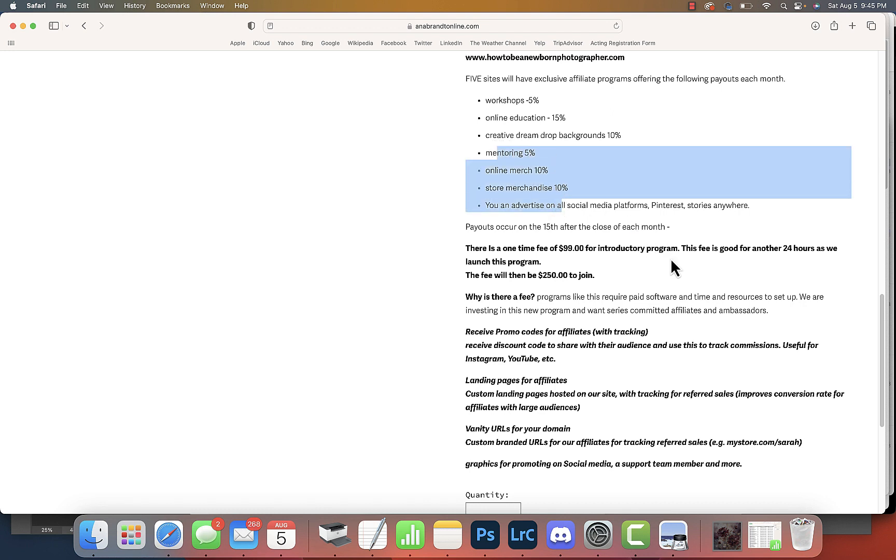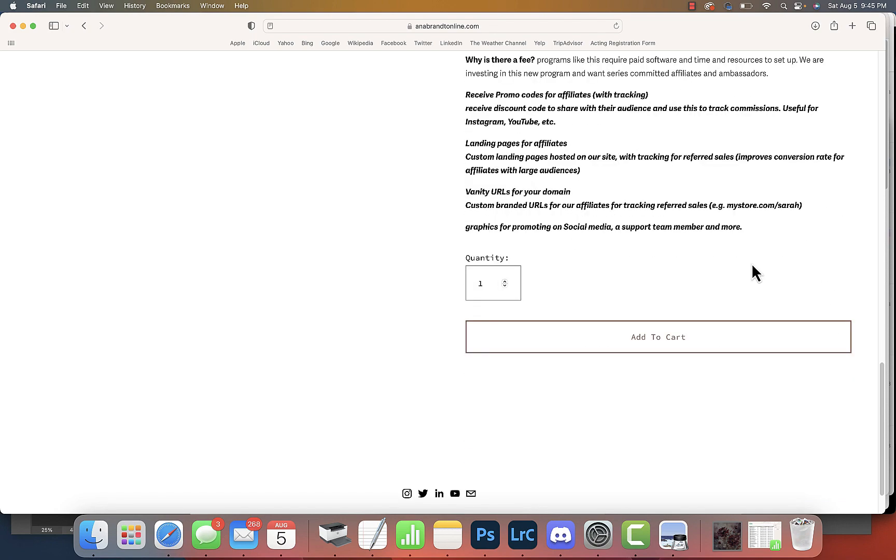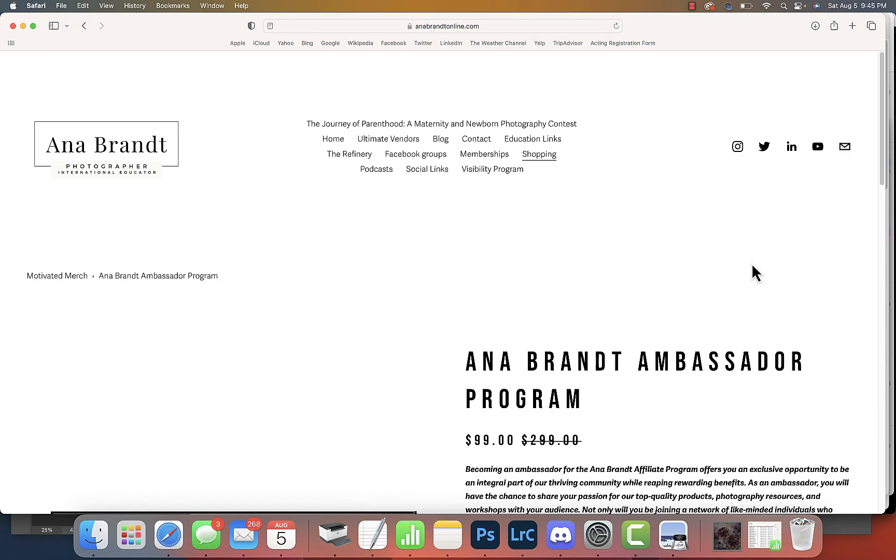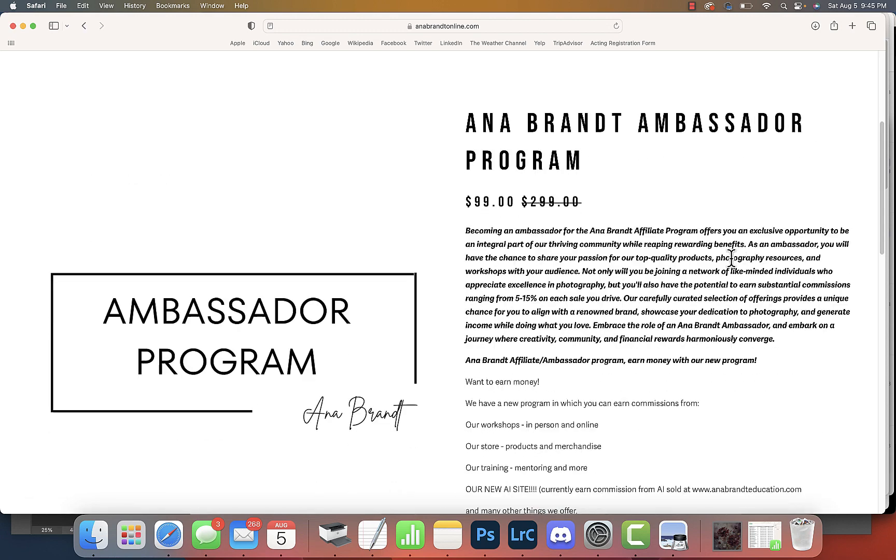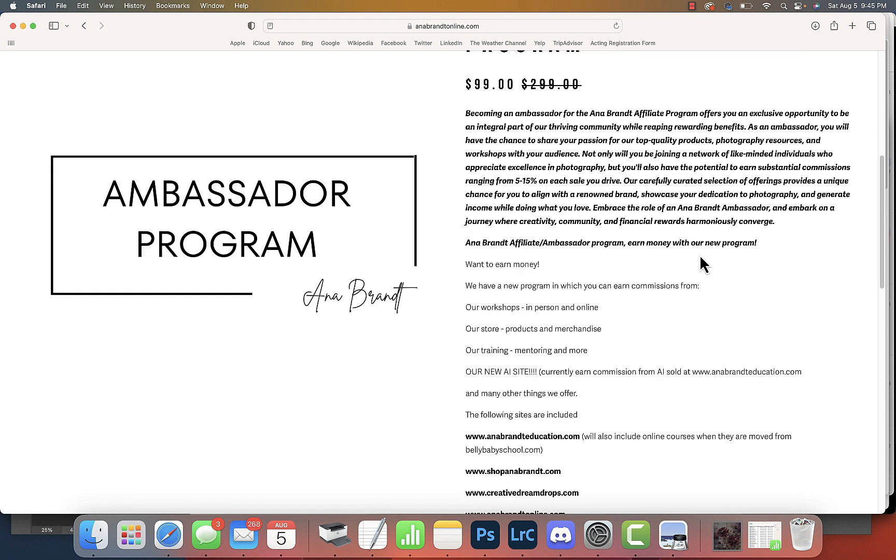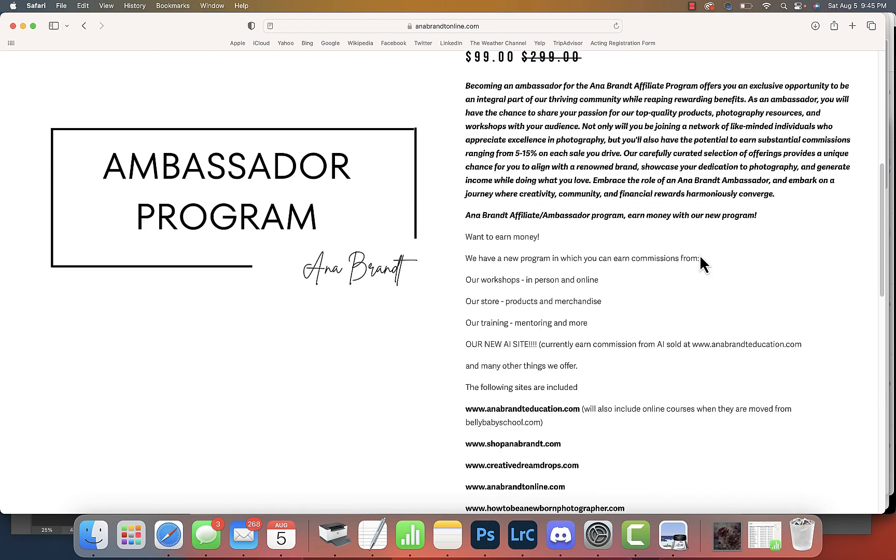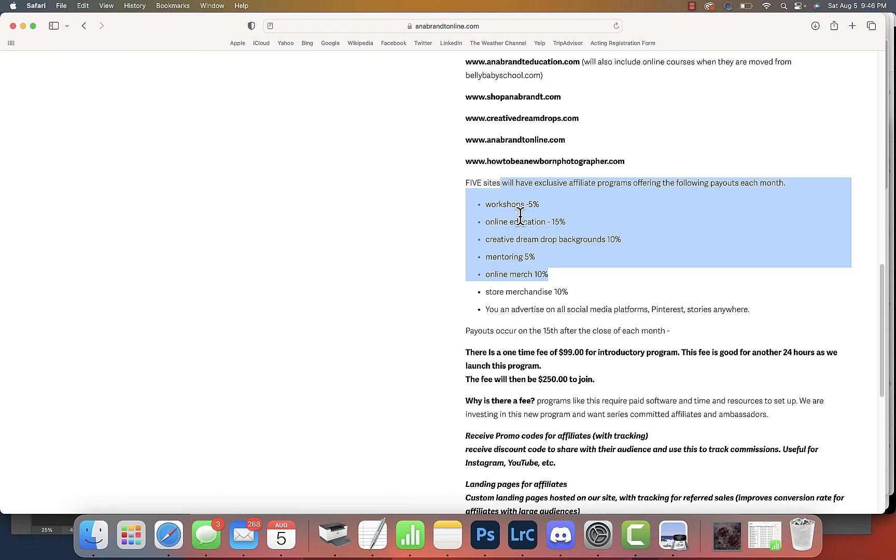If you follow me at all, you know that I'm always doing something. This is paid money you guys - every month we're paying out money to you. Right now the introductory fee is $99. That is only this weekend. After that, if you want to become an ambassador, it will be $299.